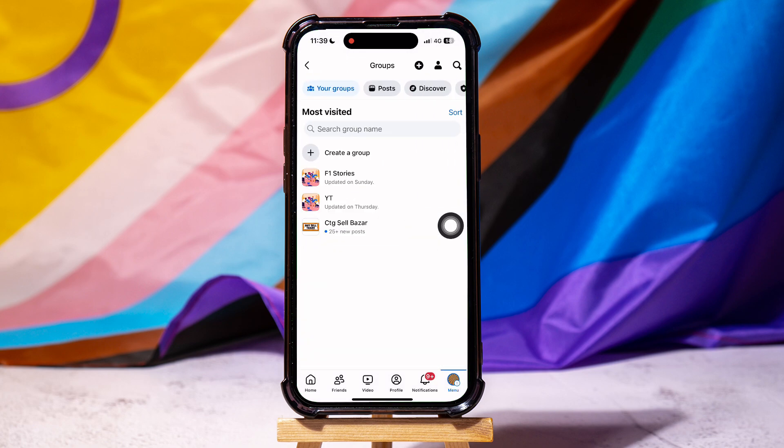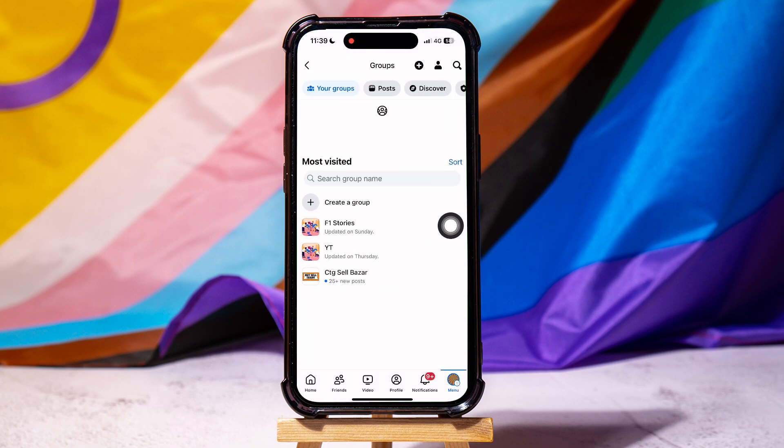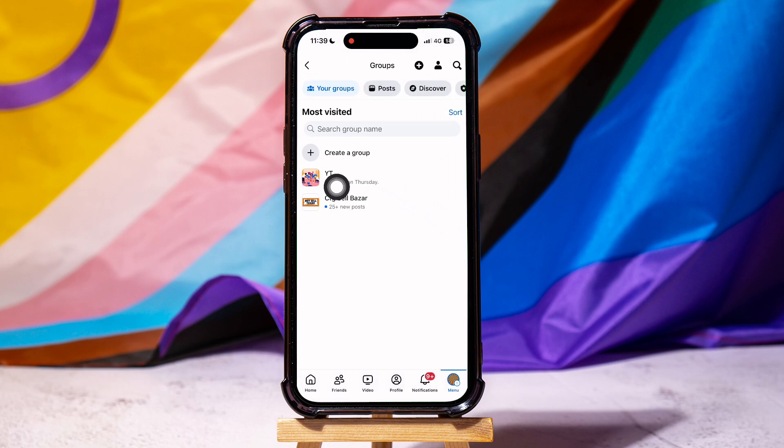You have now successfully deleted this group. This gives you more control over your experience and how you use the platform. Now you can keep only the groups that you like and delete the rest.